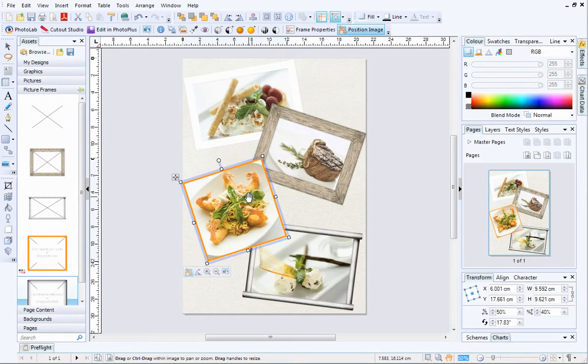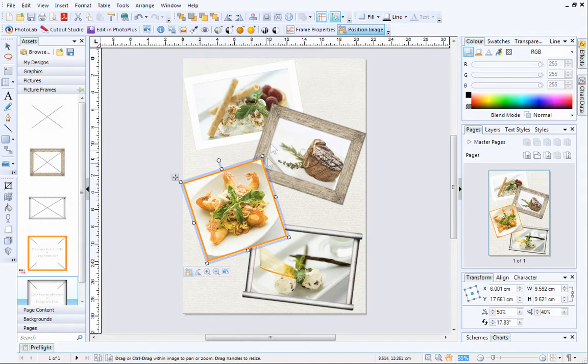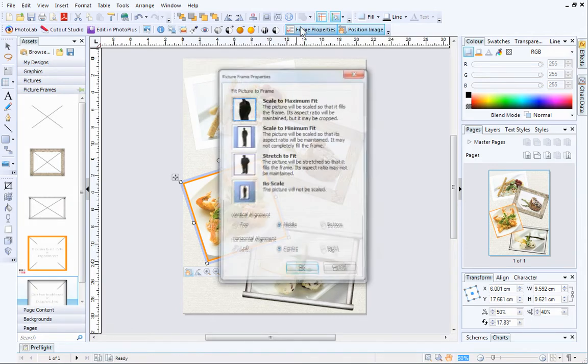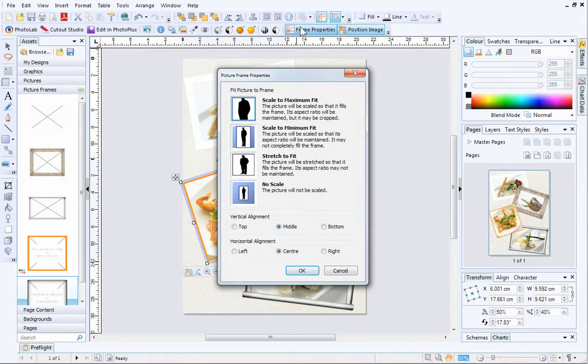Finally, we'll have a quick look at changing picture scaling and alignment. To do this, click Frame Properties on the Picture Context Toolbar when a picture frame is selected.